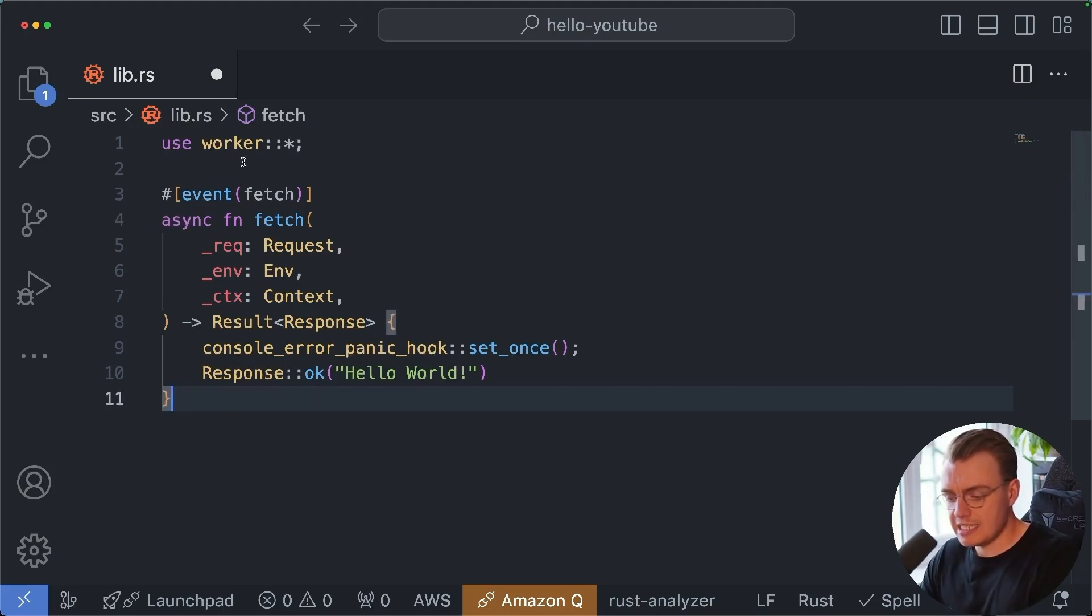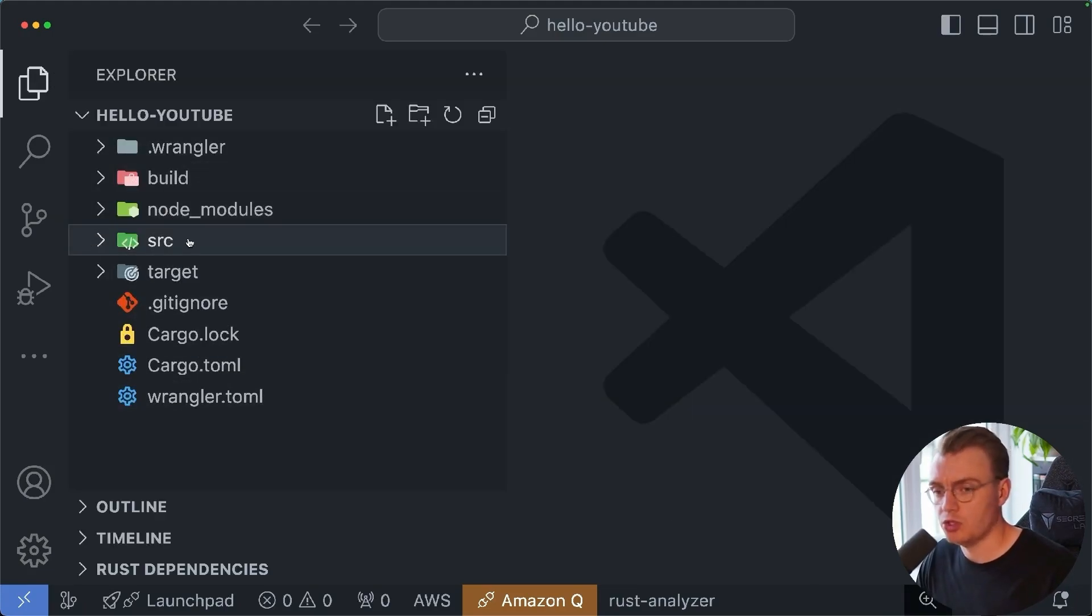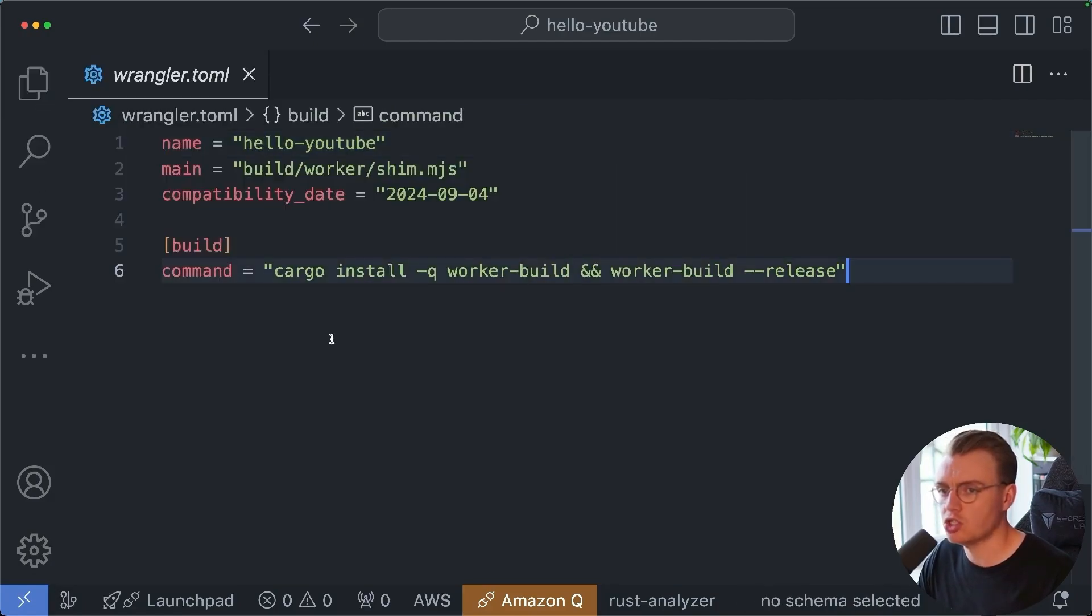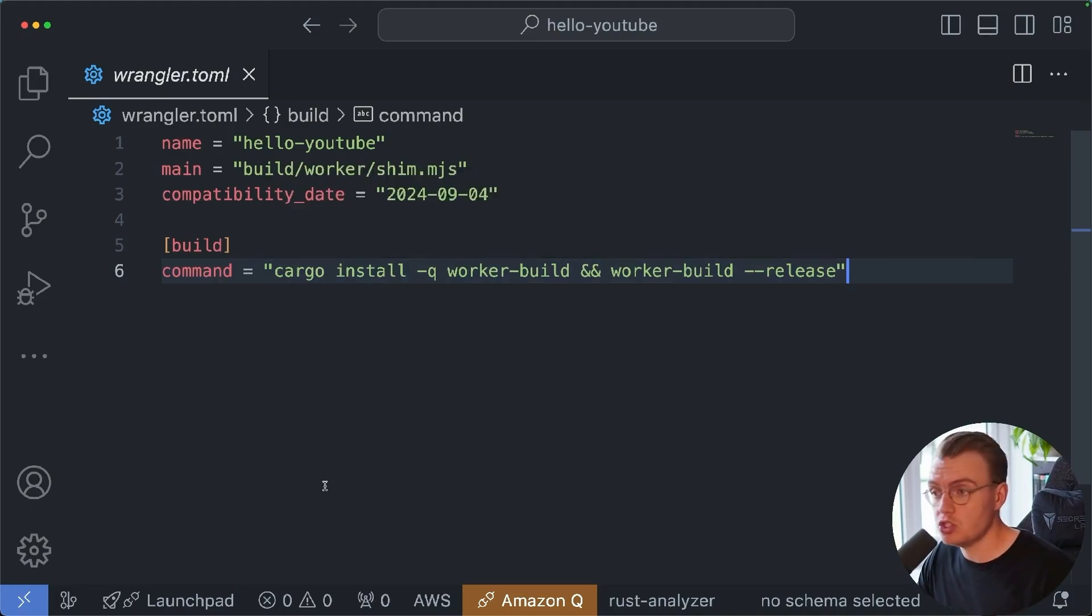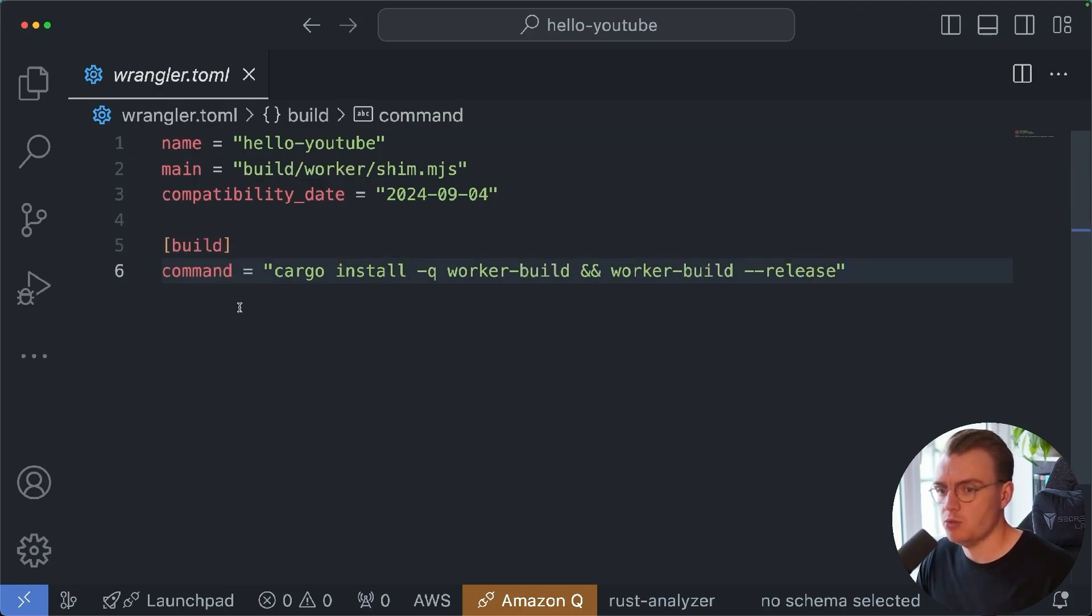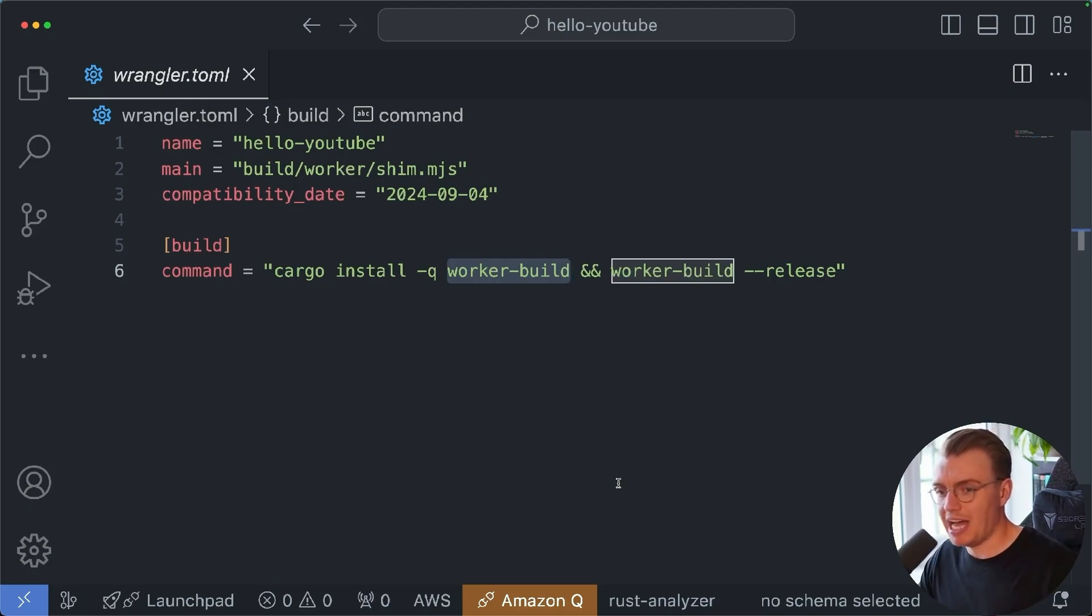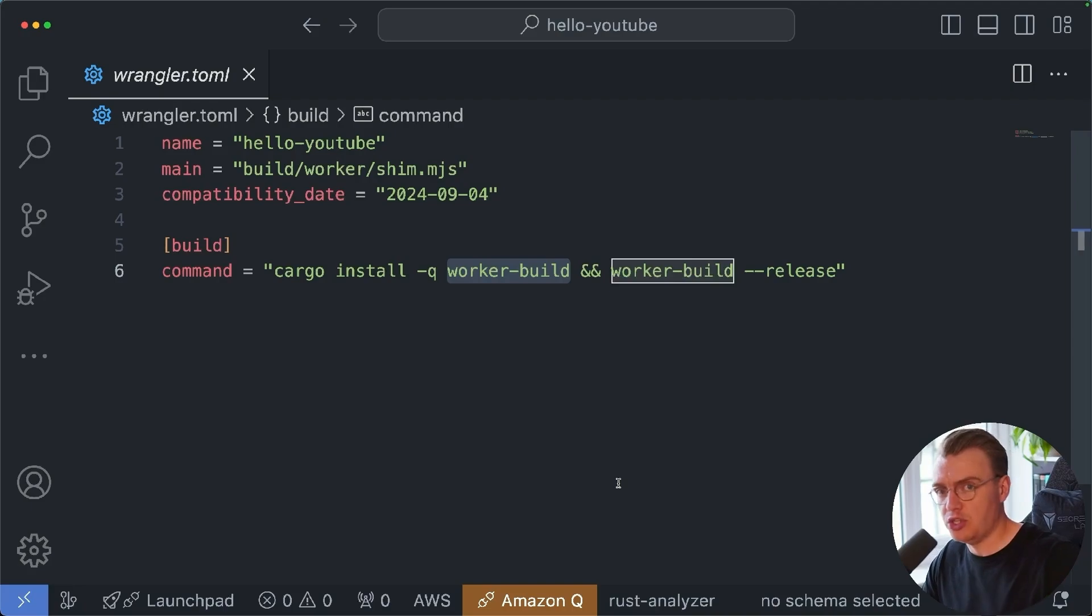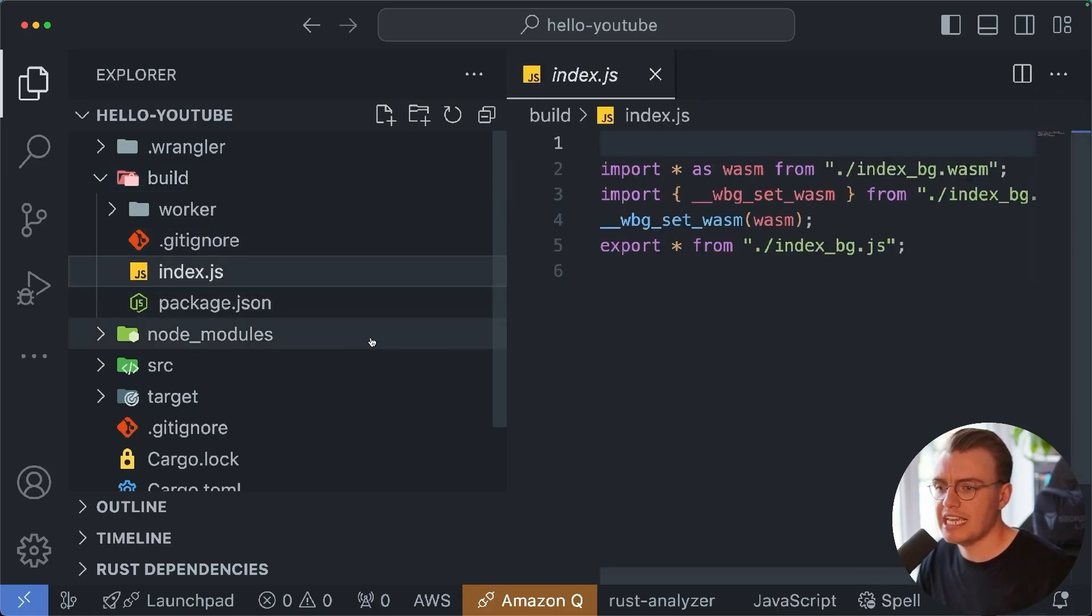So that is the general structure of a Rust Cloudflare worker. If you go and have a look at your code that was generated, you'll see you've also got this Wrangler.toml file. This is your actual configuration, your definition of your Cloudflare worker. This is where you would define environment variables, secrets, or bindings. You're going to learn more about bindings in a later video. For the minute though, it's the build command that is worth looking at. The build command uses this worker build cargo tool. This is what actually compiles your Rust application to Wasm, and then also sets up all of the JavaScript code that's needed to call your WebAssembly code.